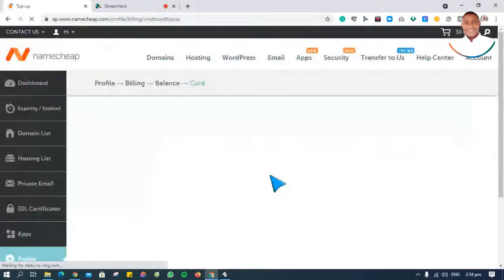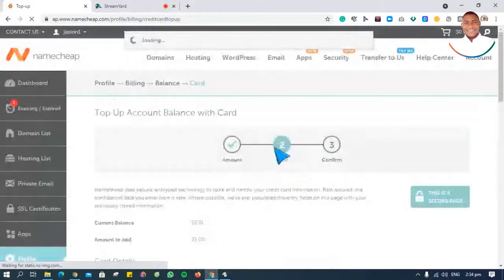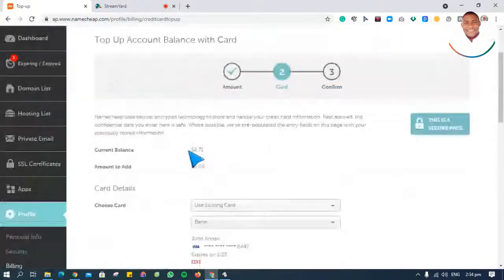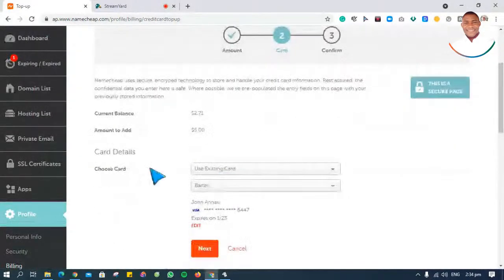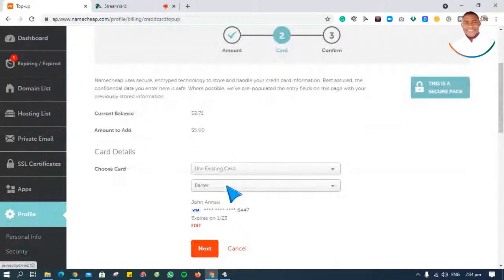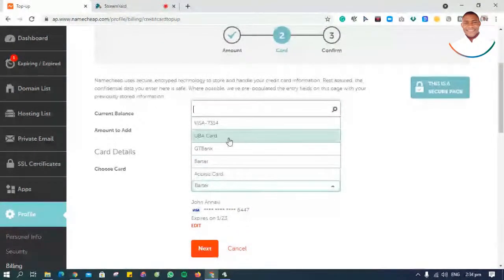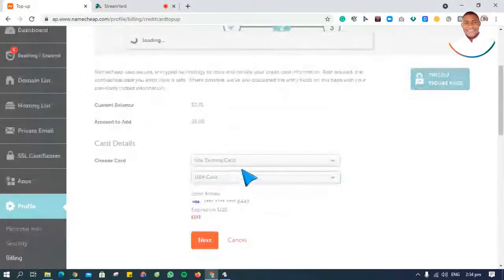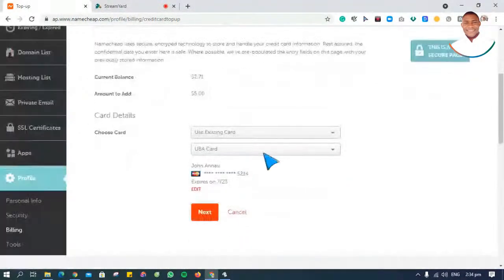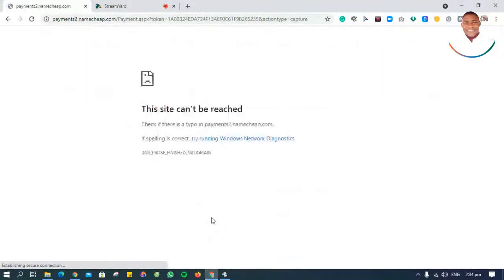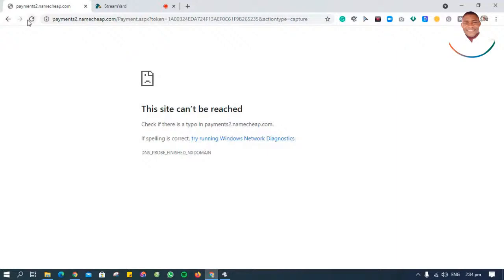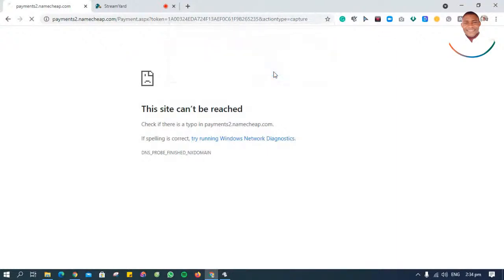Once I click on next, it directs me to fill in some details. You can see it's going to ask me whatever card I want to use. I'm going to select my UBA card and then I can go ahead and proceed and click on next, and then it goes on to process the payment. I'm having problem with network right now. Let's see, continue.